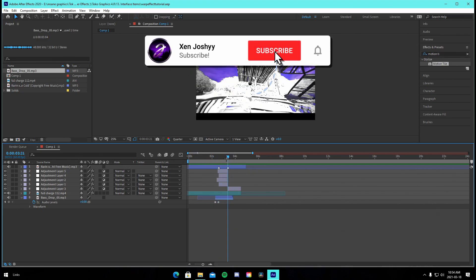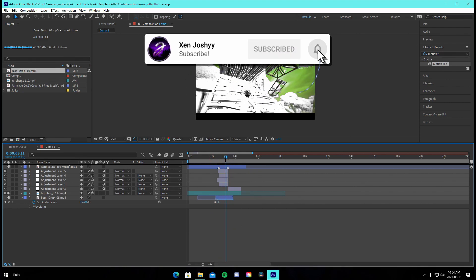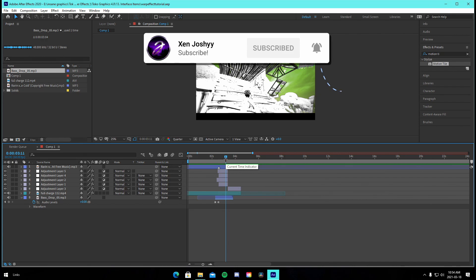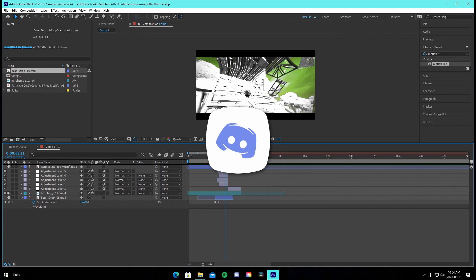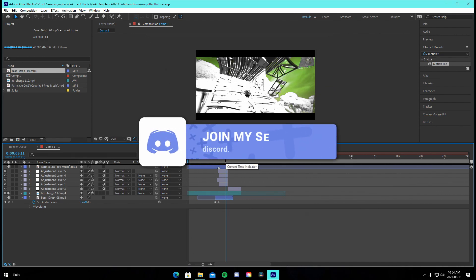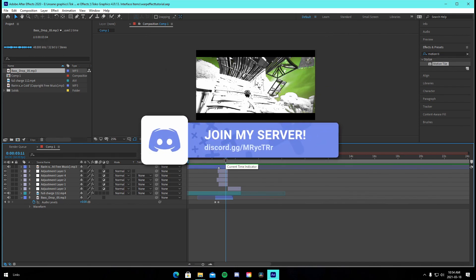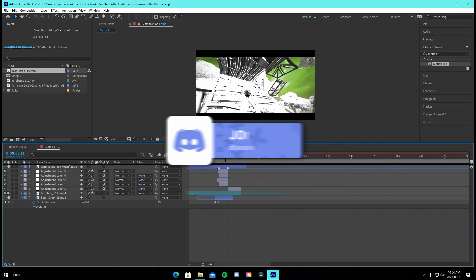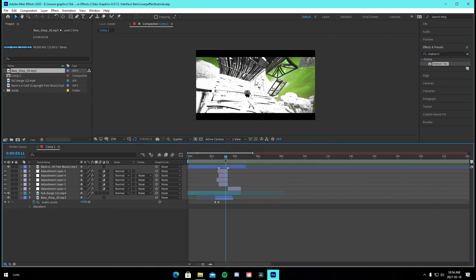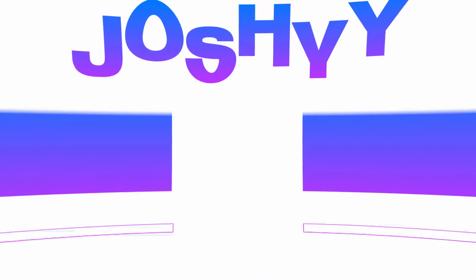That's pretty much it — all the presets you need will be in the description including the color correction. If you guys enjoyed, like, comment, and subscribe. We're super close to 40k so dropping a sub would mean a lot. Hope you guys enjoyed — peace out.